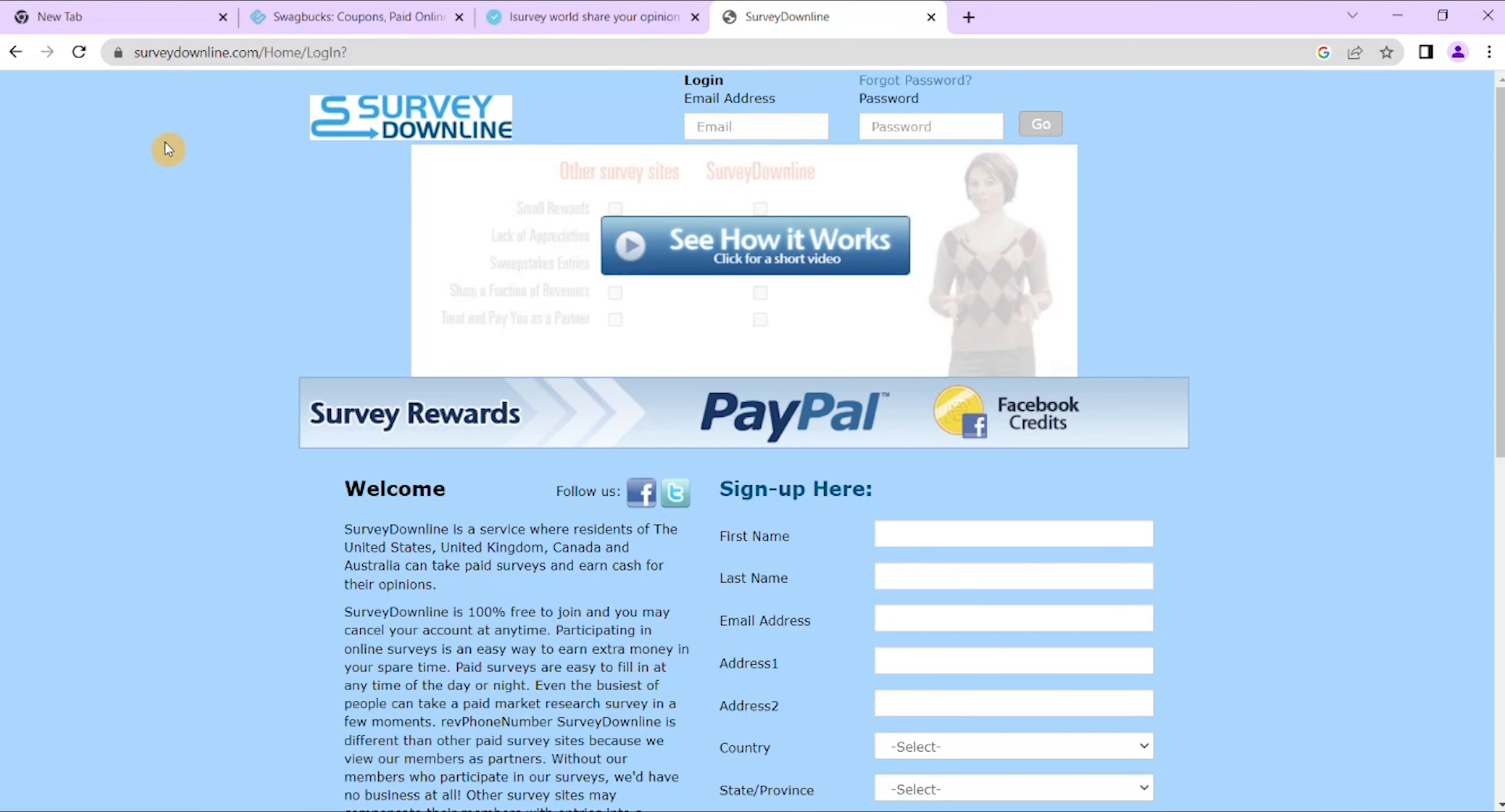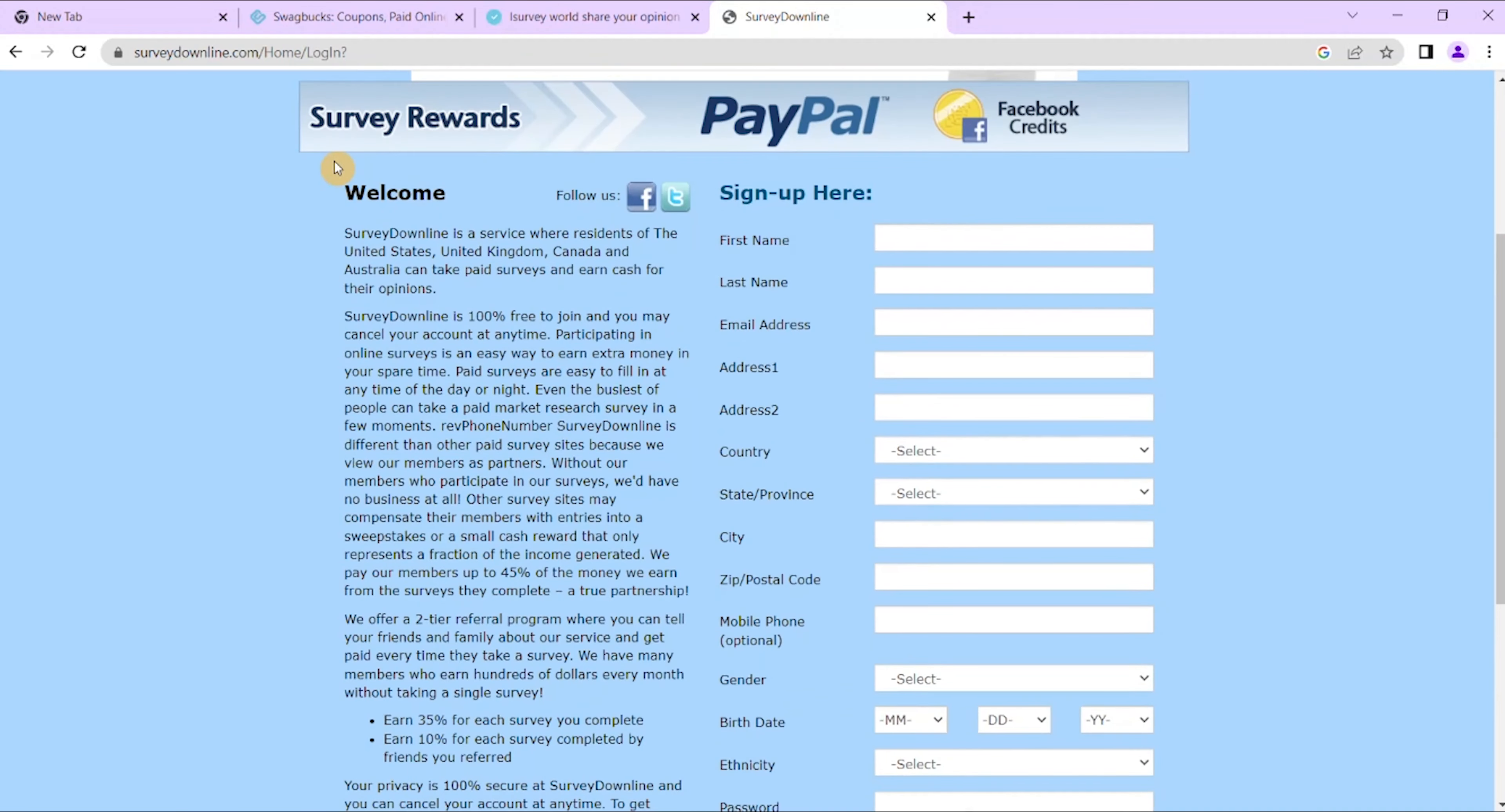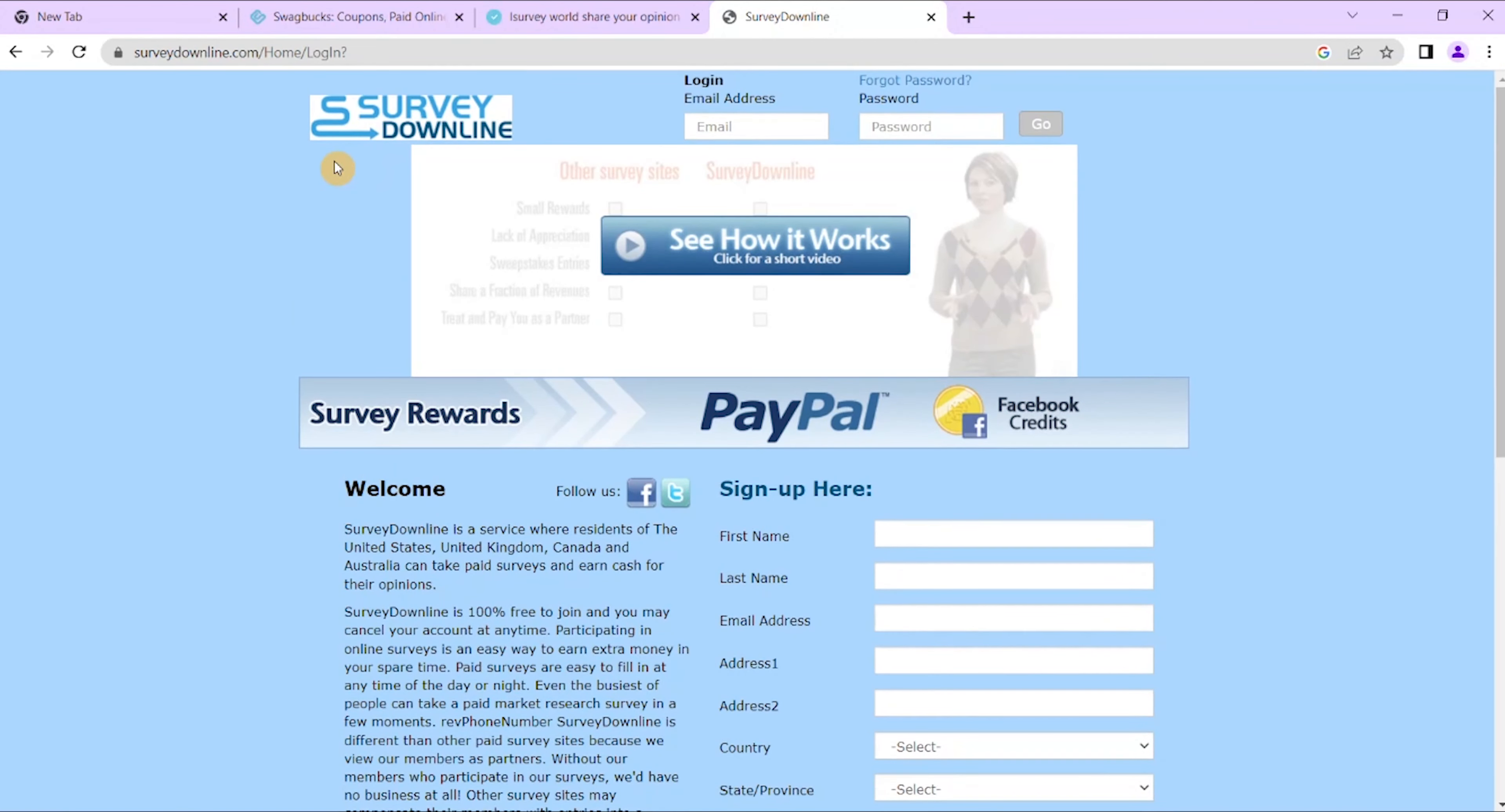Now SurveyDownline is a popular site with some best referral programs where you get paid for your opinions in the surveys. And the company has different survey methods and an evaluation method on the basis of which it pays its partners.